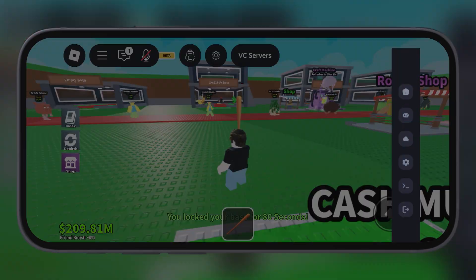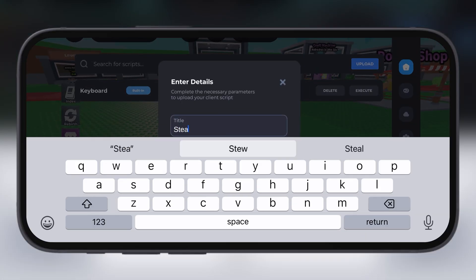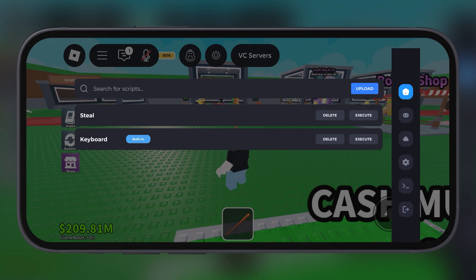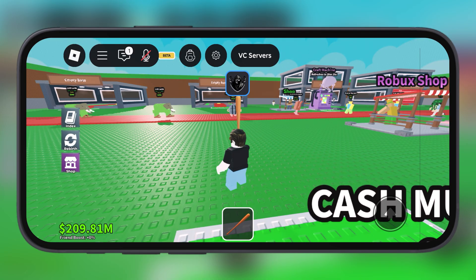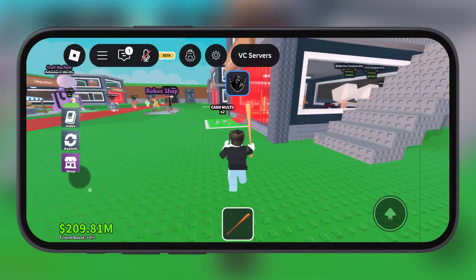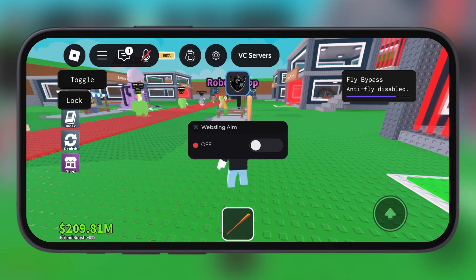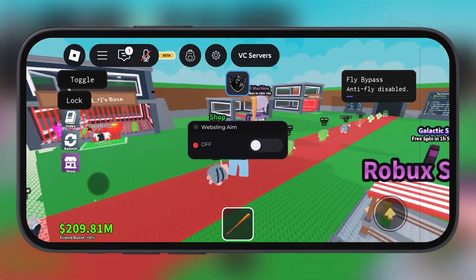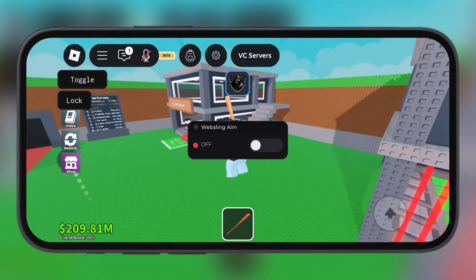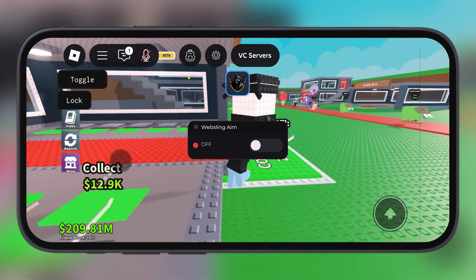Hey everyone, welcome back to the channel. Great news — Delta Executor for Roblox on iOS just dropped its latest updated version 2.692. This version of Delta Executor comes with some important fixes, lag issues, and improvements for iOS users.